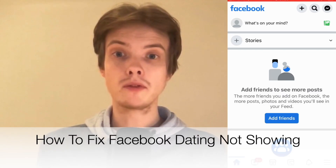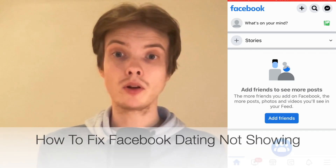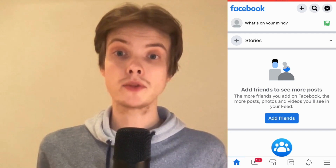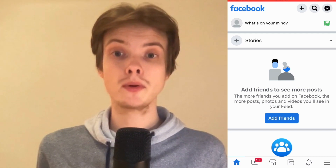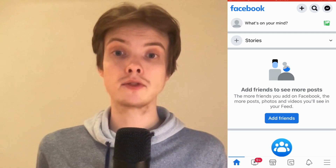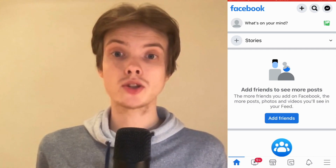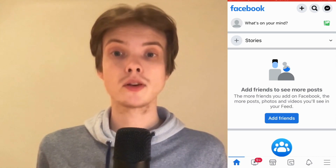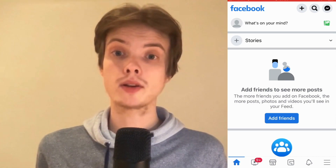Are you having problems with Facebook Dating not being available on your Facebook account? Well then you have come to the right video because I'm going to show you exactly how to fix this. But make sure that you watch this until the very end so that you don't make any mistakes in this process.